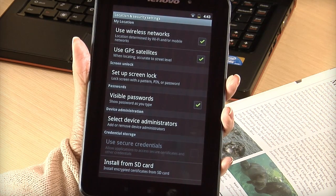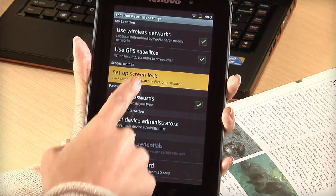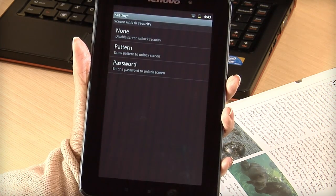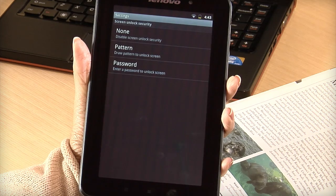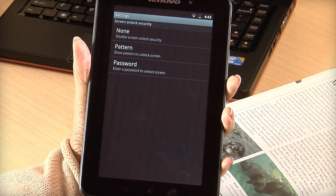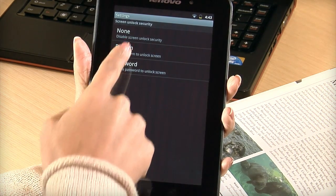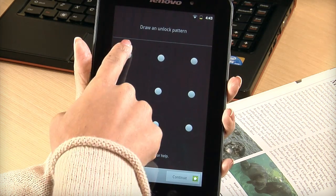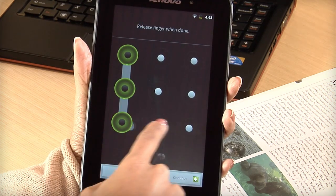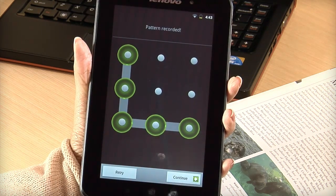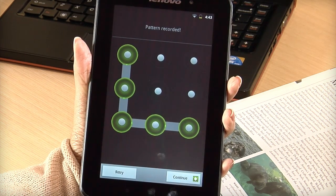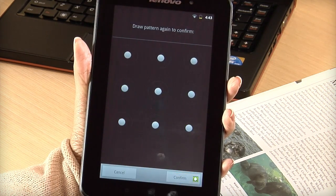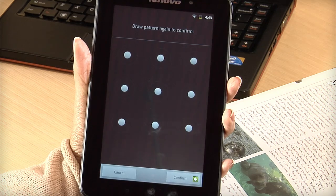To set up a screen lock with a pattern or password, tap Set Up a Screen Lock to choose a lock option. Here we choose Pattern. Connect at least four dots to create a unique pattern, then redraw the pattern to confirm.